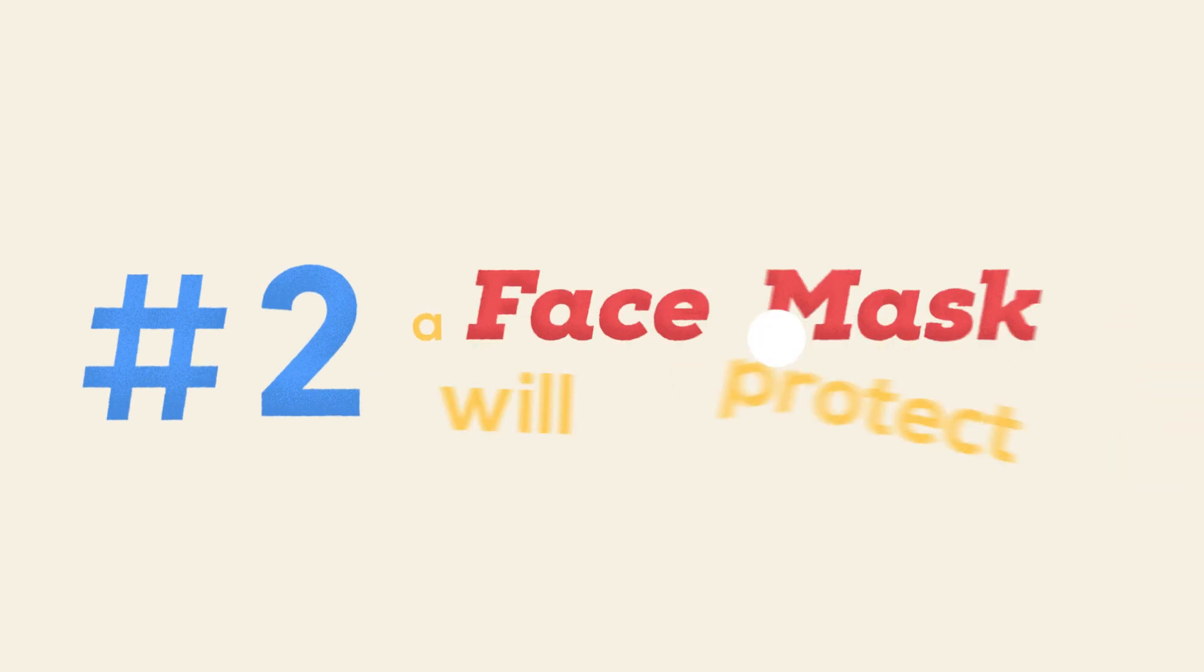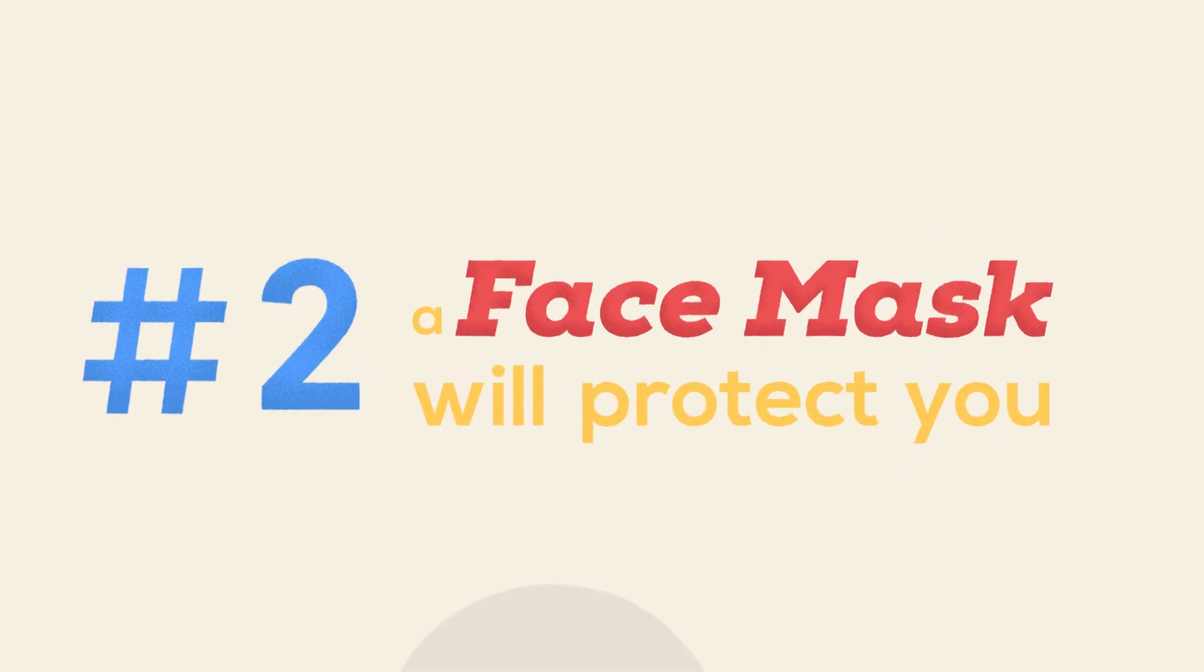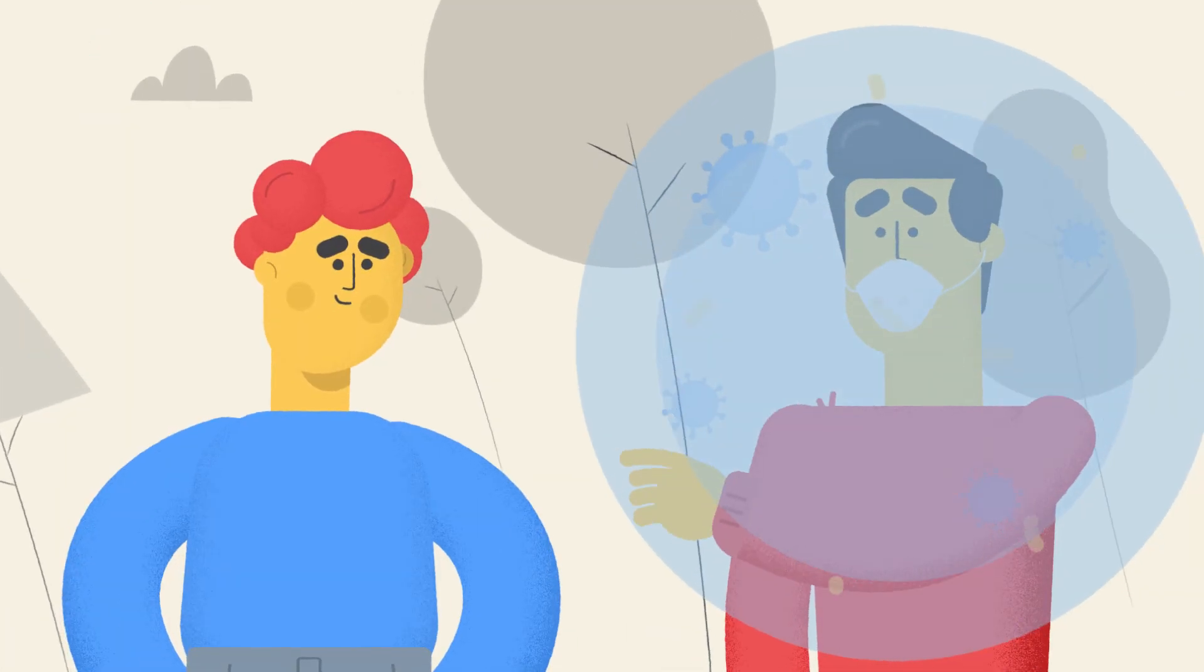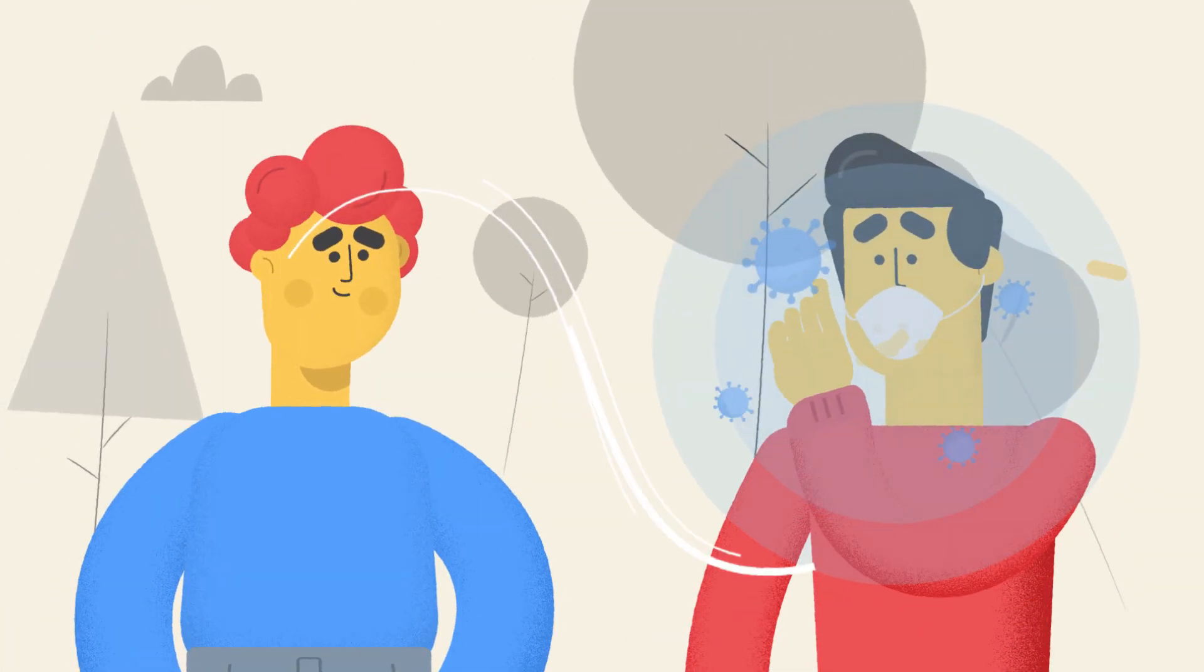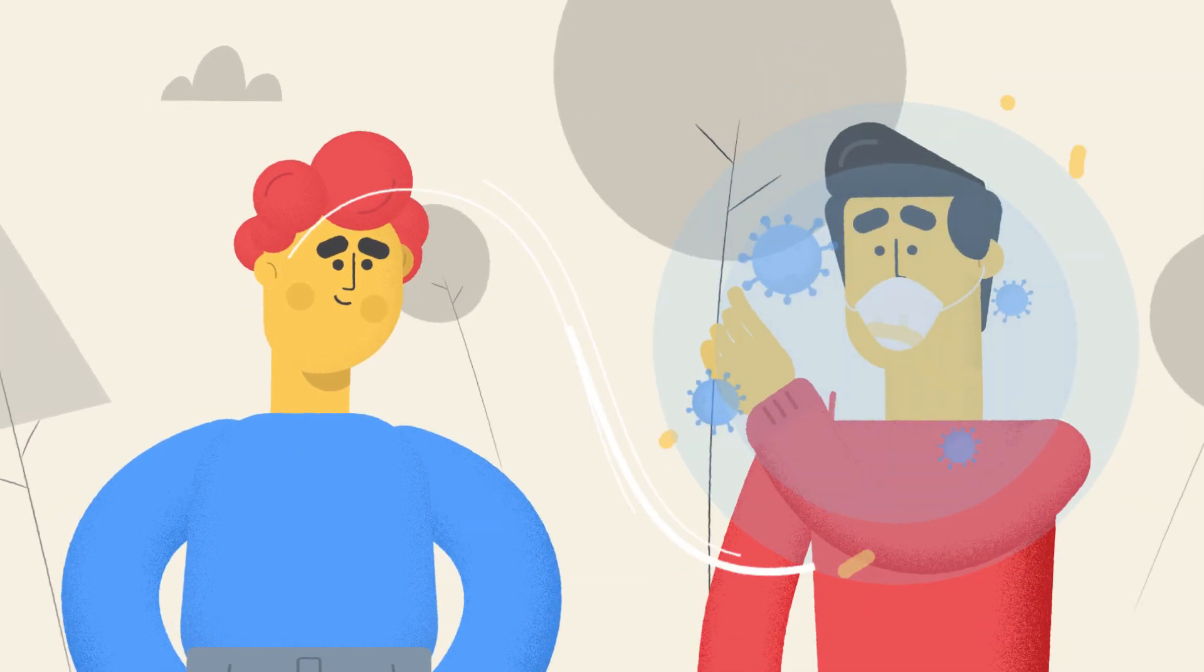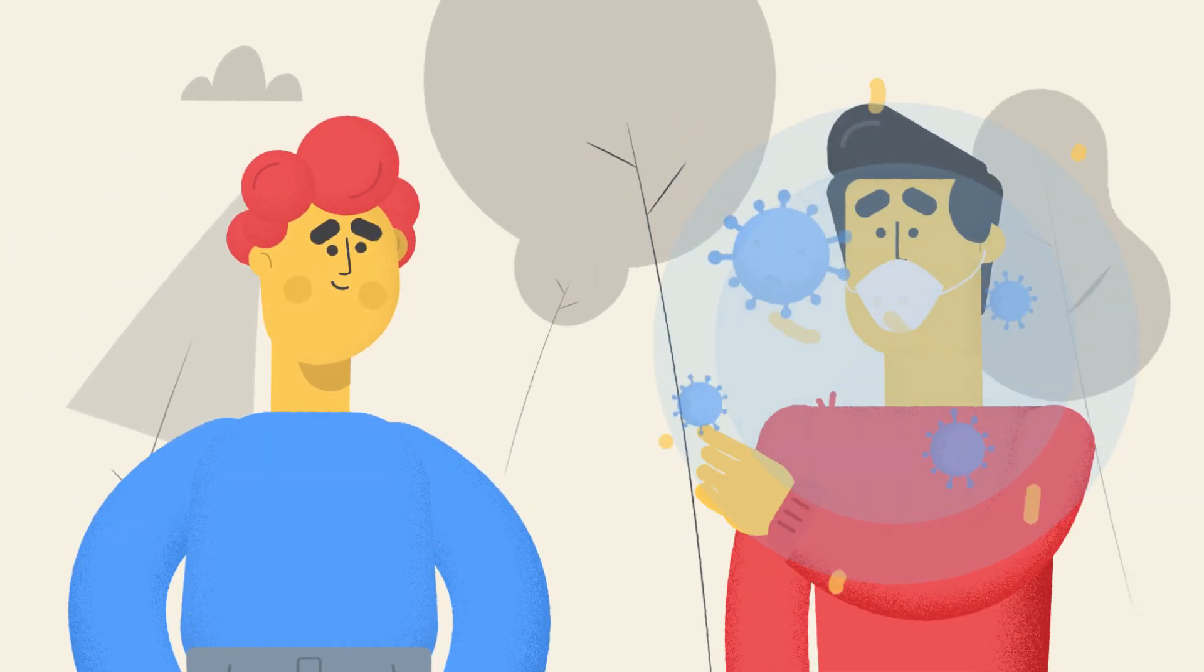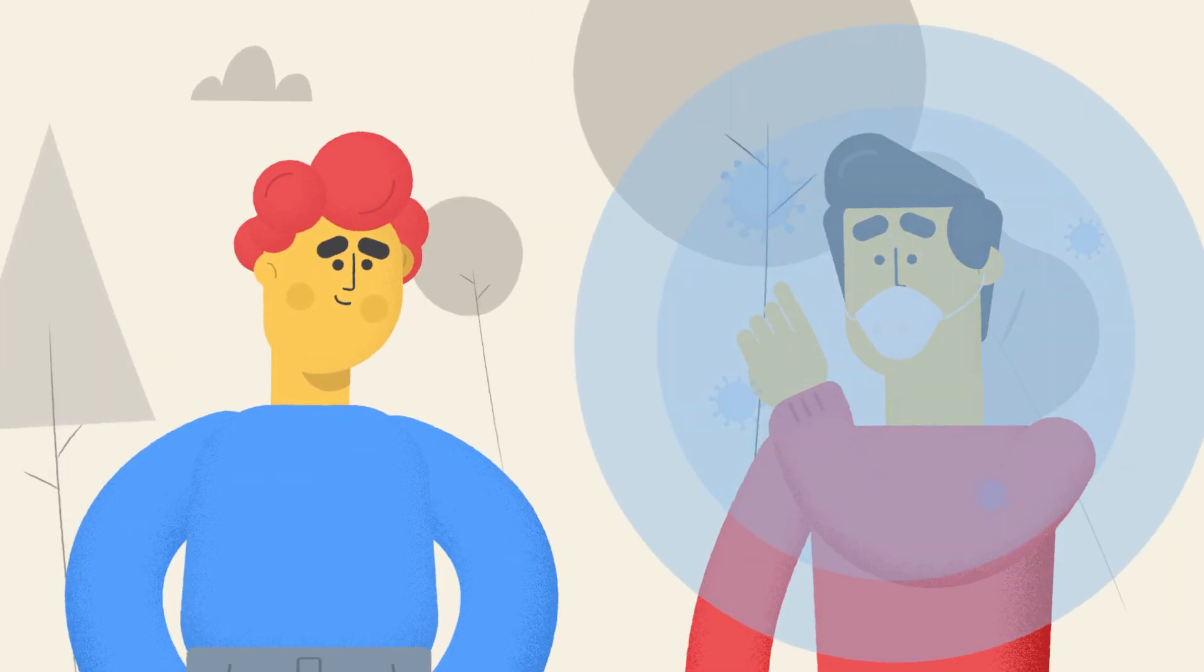2. A face mask will protect you. The only thing masks do is prevent infected people from passing the virus on to others, according to scientists.